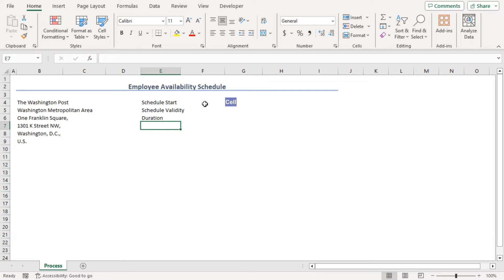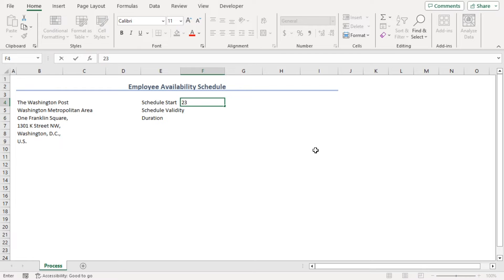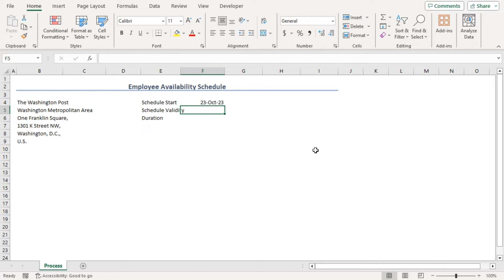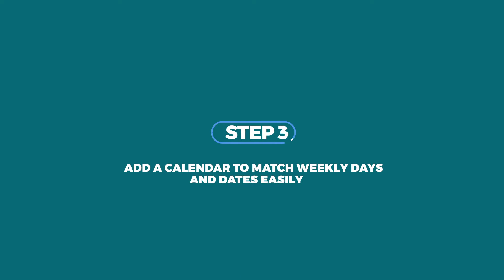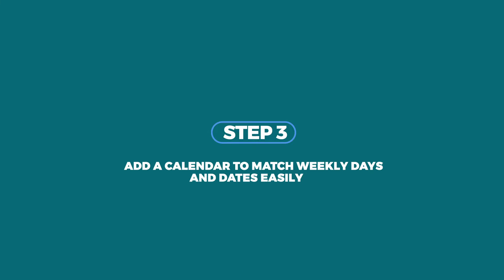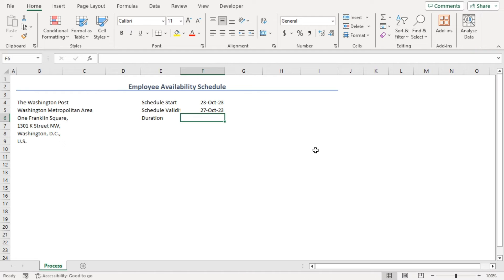In F4, let's add our schedule start time as 23 October 2023 and schedule validity till 27 October 2023.